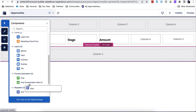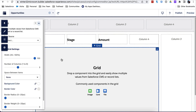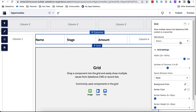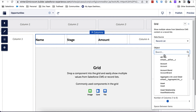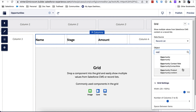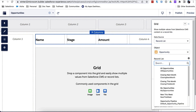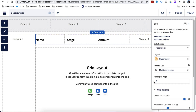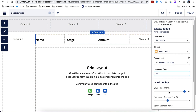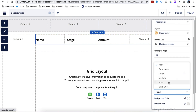Let's add a grid component and select the data source. We want to show opportunities. Let's show 10 items per page, decrease the number of columns to 1, and add small spacing in between.